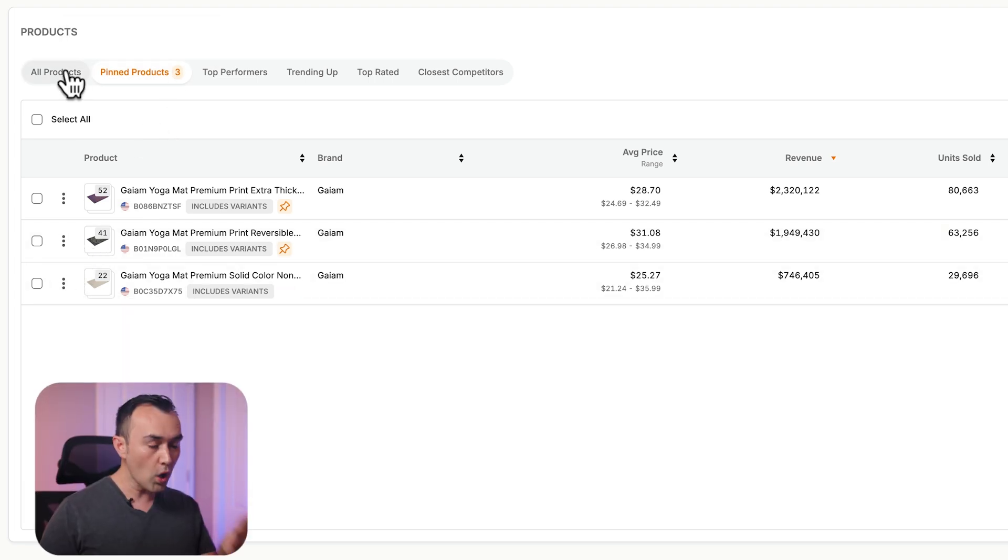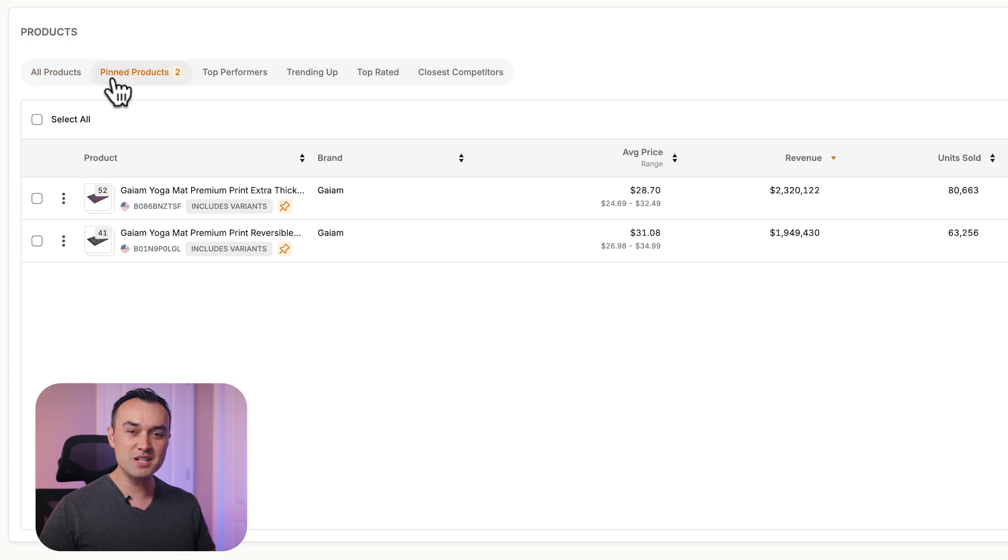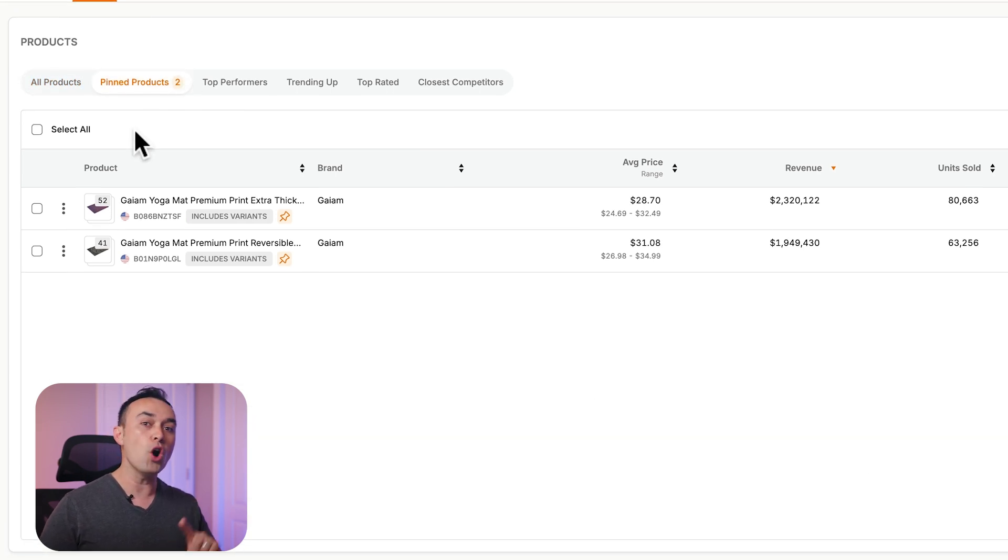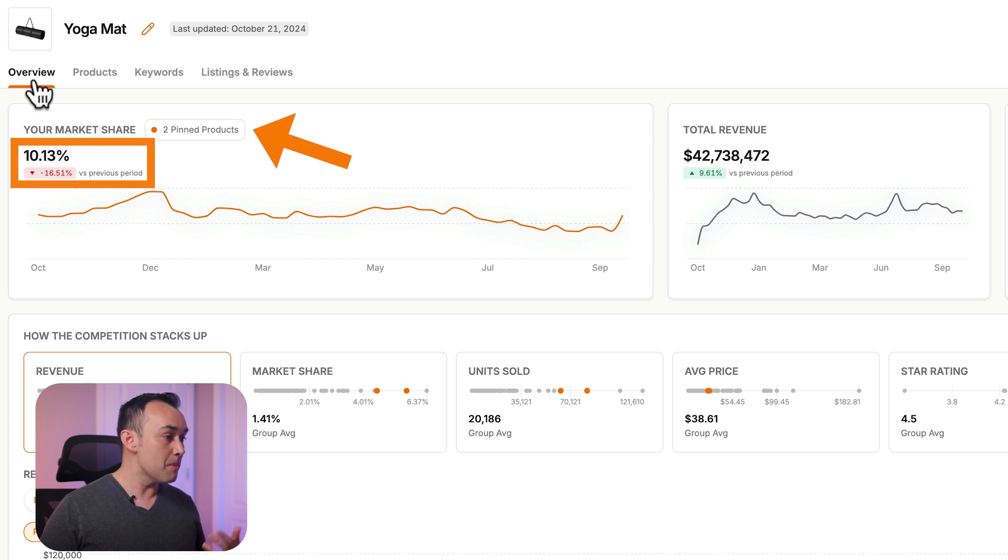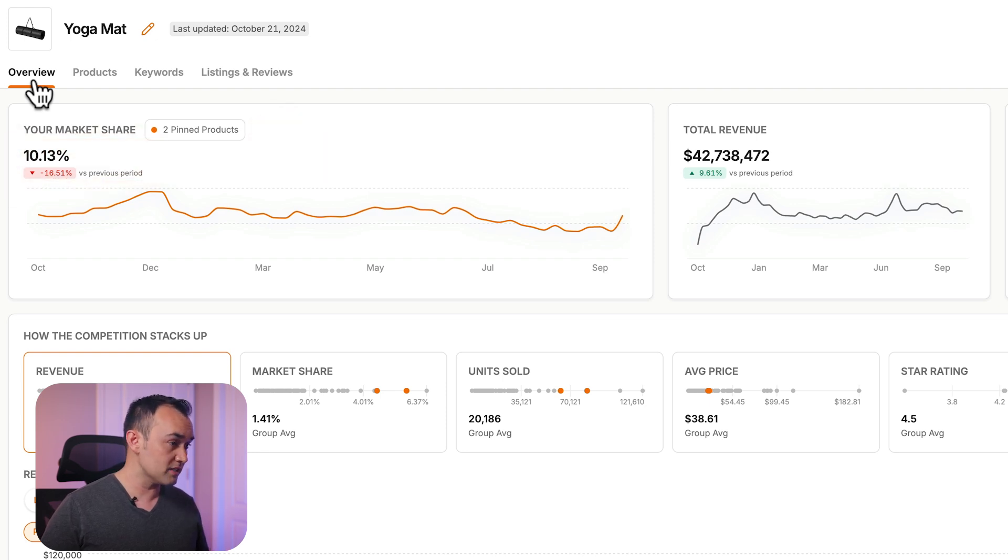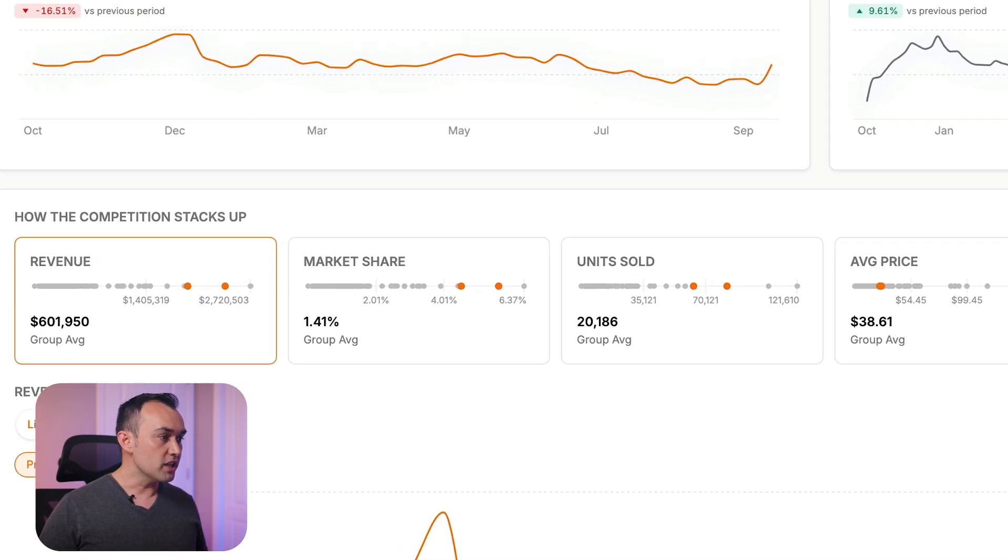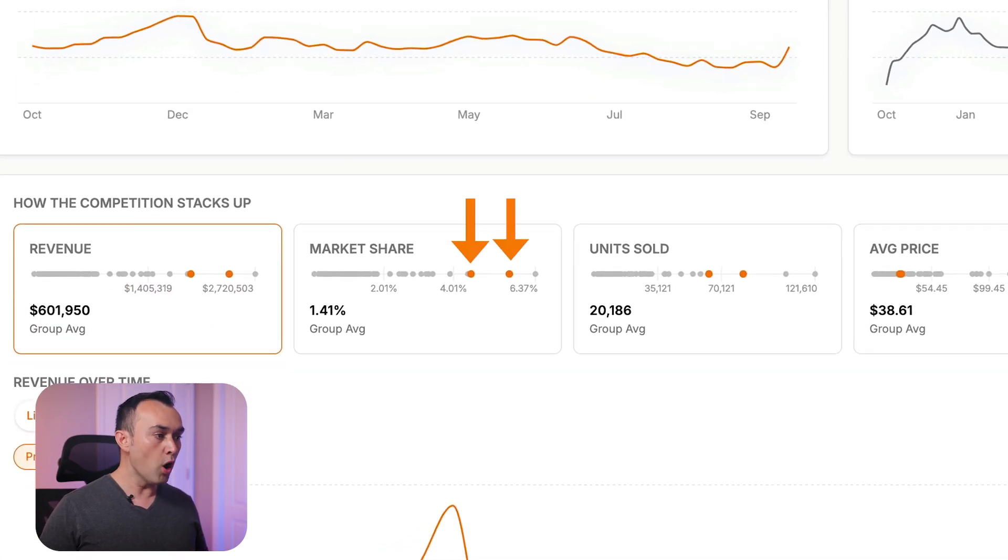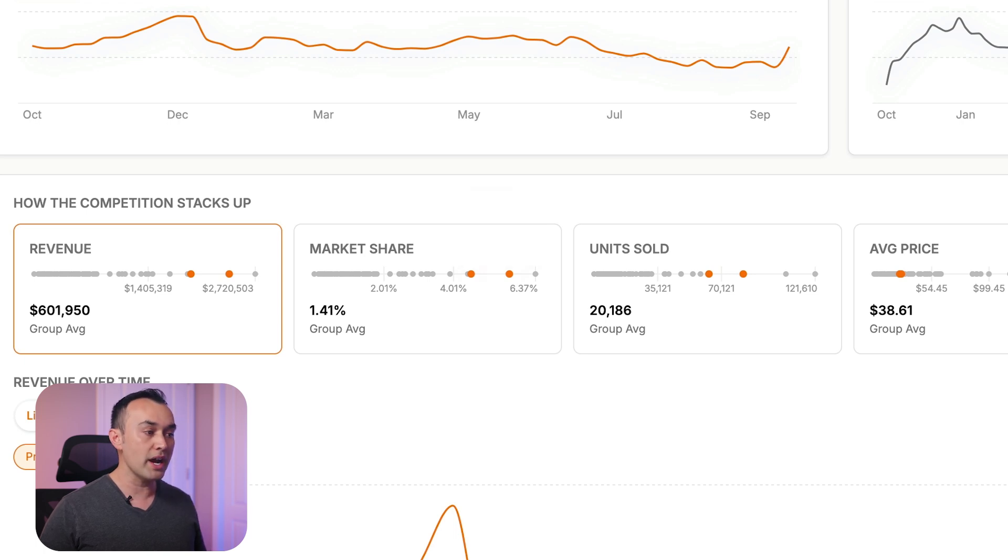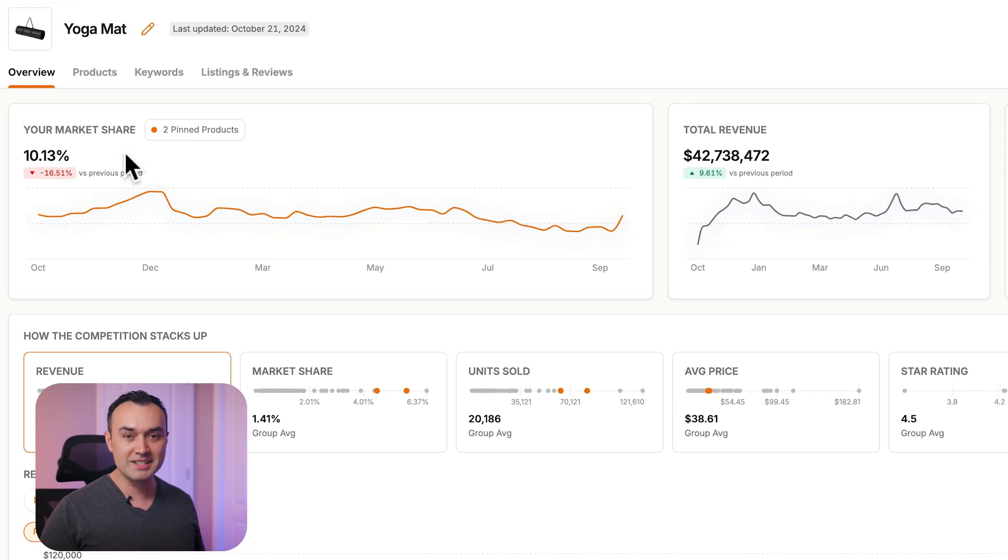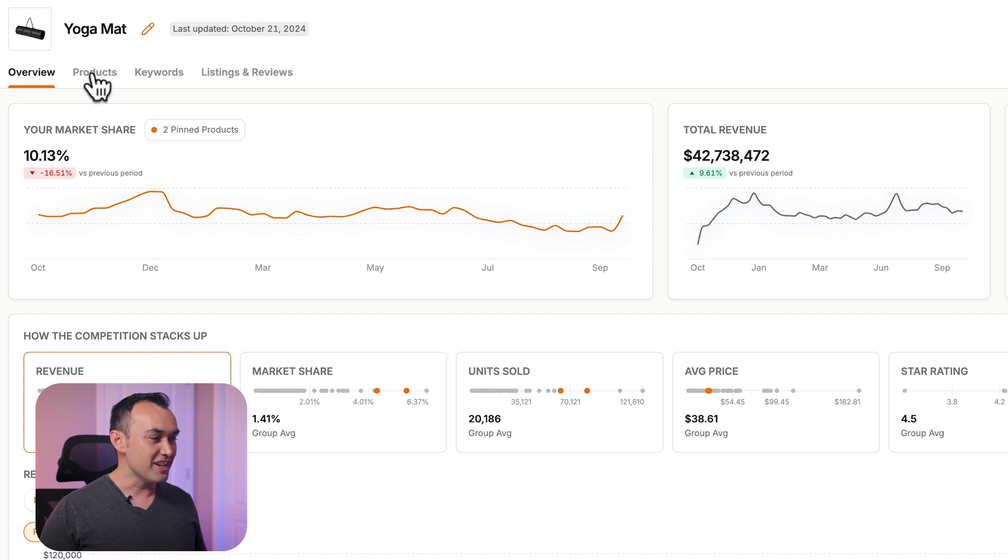Whatever is in the pinned products affects what you see back on the overview screen. If we take a look, we can see that our market share percentage has increased. Down below, you're going to see more orange dots for each of your pinned products, and you'll see how they rank against other top products in the segment.